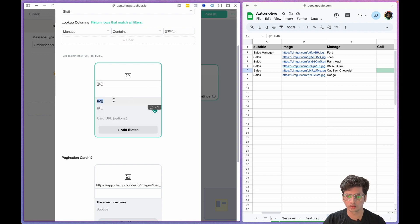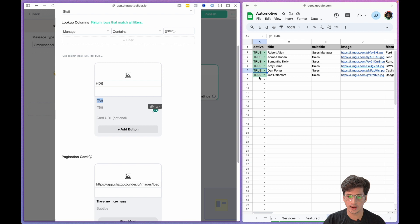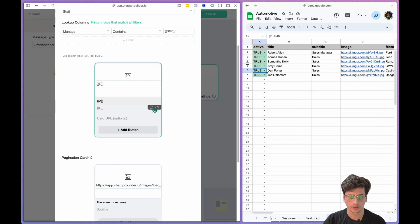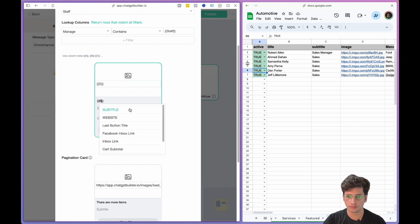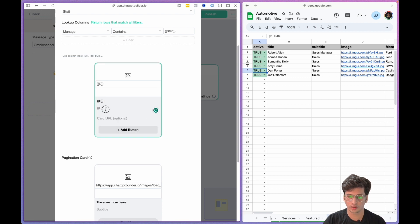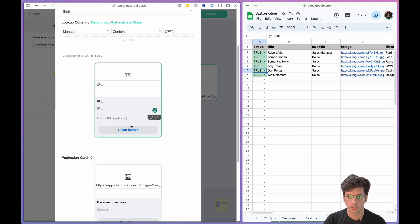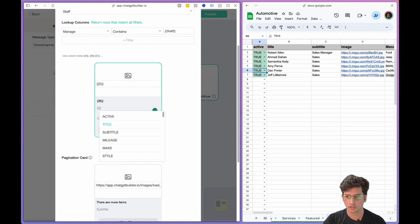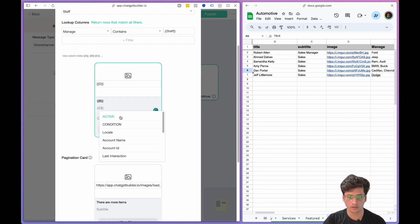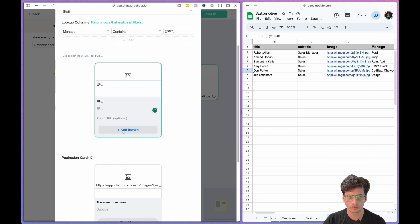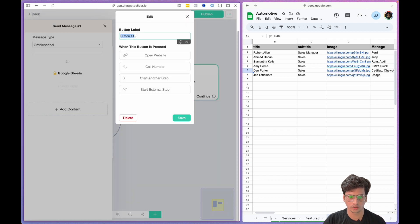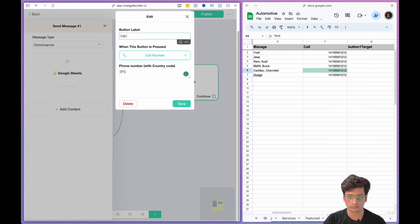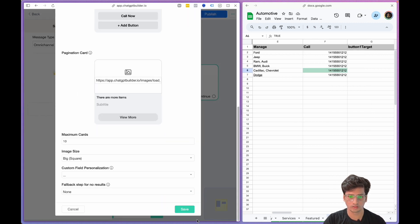And we have the image URL. The title would be the name of the person, so we'll name it Column B. Here we can add subtitle. And on the button we'll say Call Number and we will add. Let's save it.